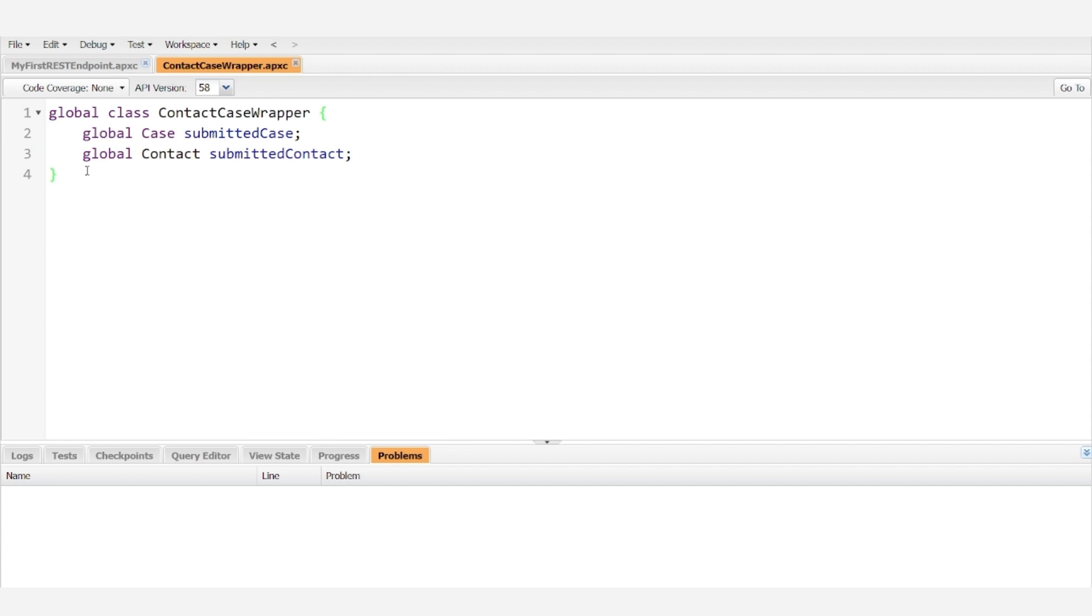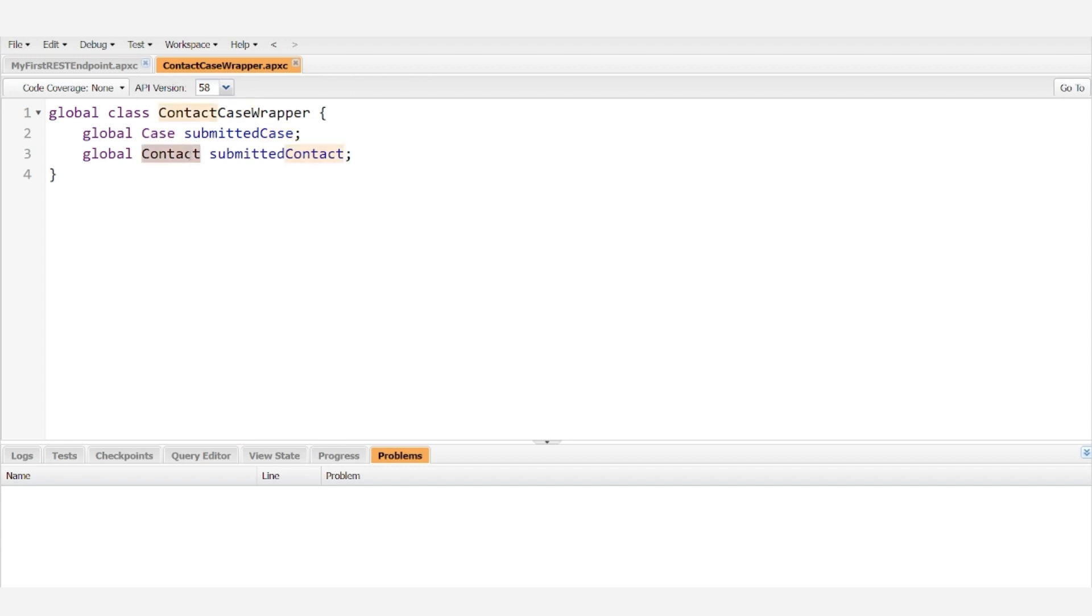Now when we take input from a REST endpoint, we can take in a ContactCaseWrapper, which will provide us information for both a case and a contact.